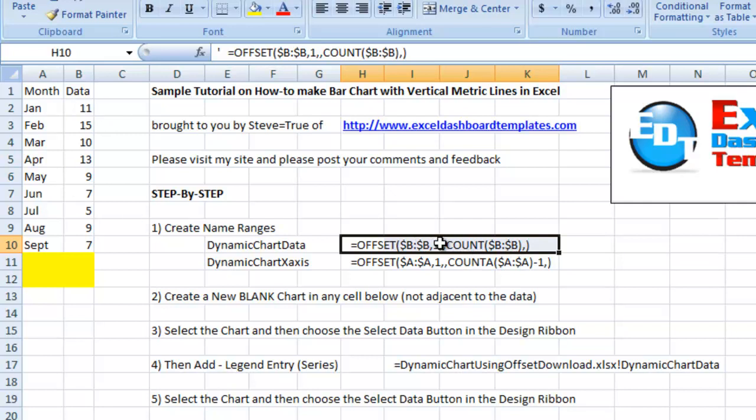We're going to use that for the number of rows in our series. And this offset formula creates a range. It doesn't do anything else besides create a range. So to use it, you have to use it in a sum formula, a count formula, an average formula.